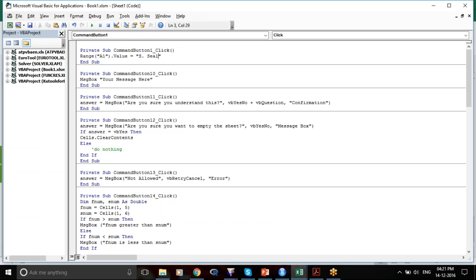Why .Value? Because you are ending the range here and saying: what do I want to do with this range? I want to input the value. If the value were a number like 500, I wouldn't write it in quotes. But for a string like my initial, it must be in quotes.